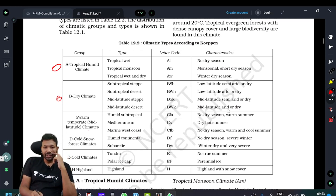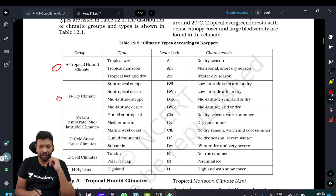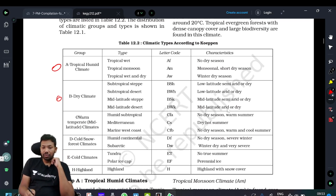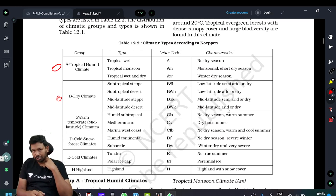The letter codes are: A = Tropical, B = Subtropical/Dry, C = Humid-temperate, D = Hemicontinental, E = Tundra, H = Highland. These are characteristics we will discuss a little bit about.